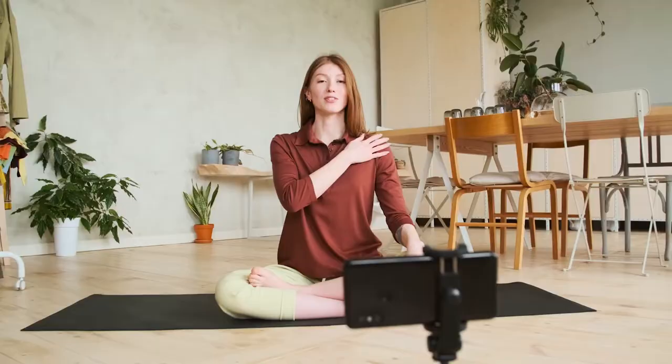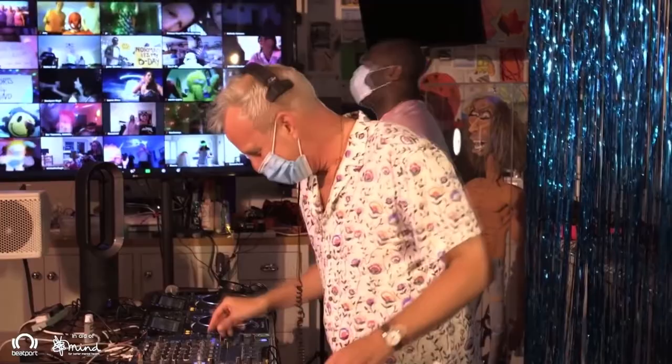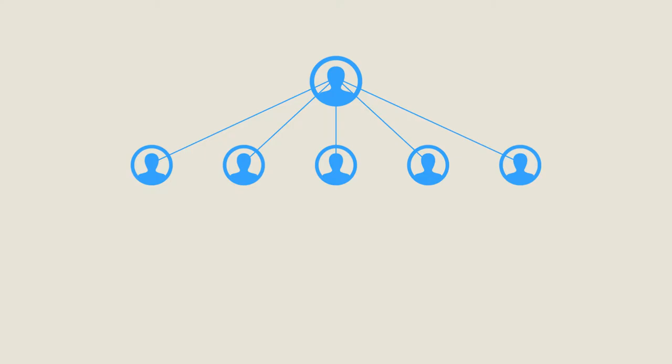Every business meeting, yoga class or online DJ set introduces new people to become familiar with the platform. Suppose that each member introduces 5 new users to the platform and then each of those users introduces a further 5 new members. The number of users grows incredibly quickly.